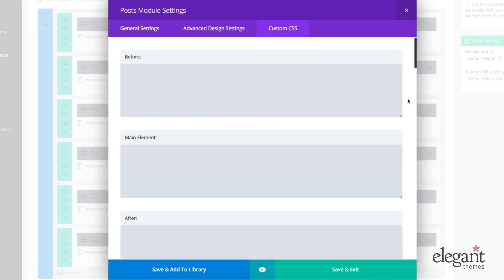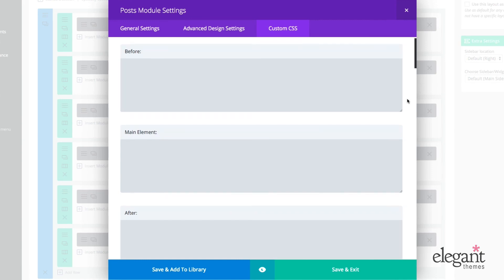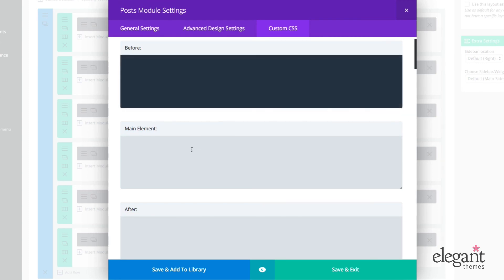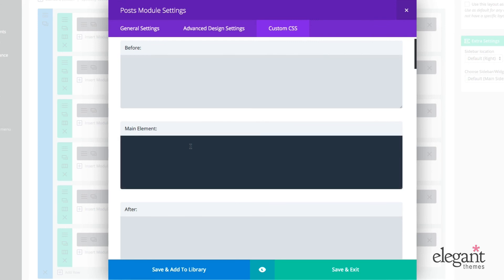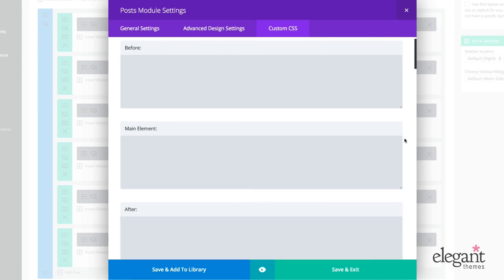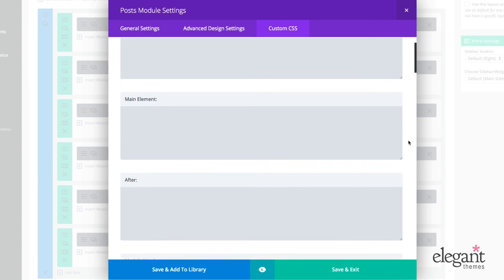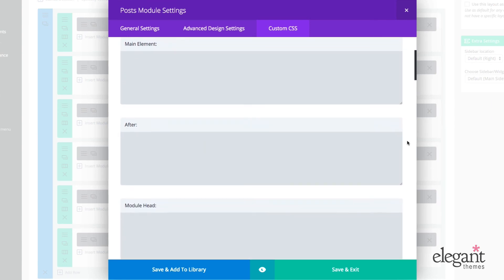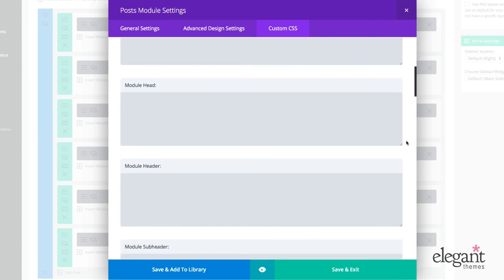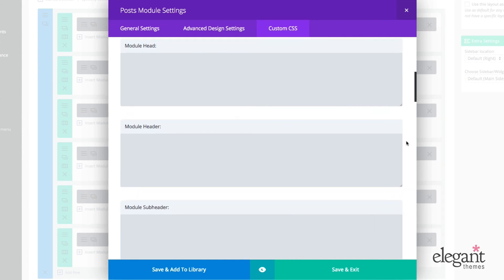So for most people who have used the most recent version of the Divi Builder, this is very familiar in terms of the custom CSS panel, custom CSS tab, before the element, the main element, and after the main element. What's amazing about the post module and many of the other category layout modules is just the wide range of things you're able to enter custom CSS for.